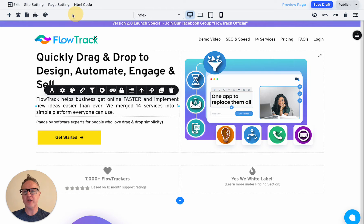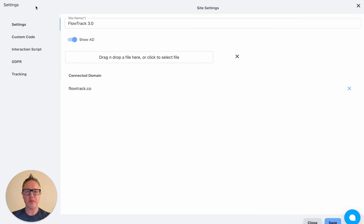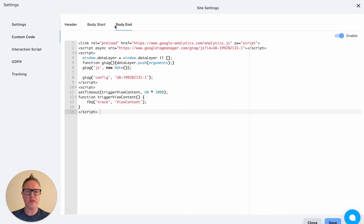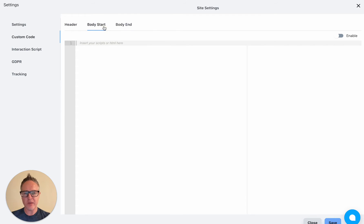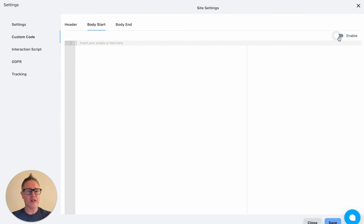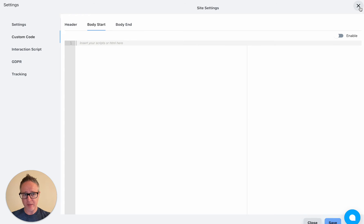So the first thing is if you go into site settings, you now have a couple more options on where you can add custom code. Before you could only add custom code in the header, but now you can do it in the start of the body or the end of the body as well. That's really good if you want to put tags that load on the bottom of your page, like a Google conversion tag, Google Analytics, et cetera. And you can also switch it on and off, so if you have a tag that needs to be in a certain spot, that's where you'll put it in one of these tabs.